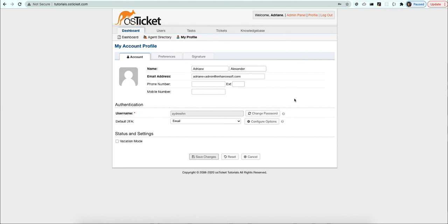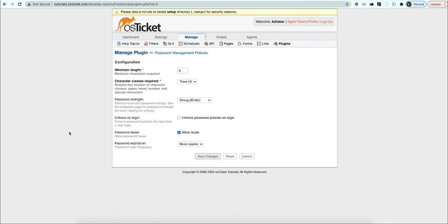Now that we have a much stronger password, let's go over the final options that can be set. Enforcing the policy on login will prompt users and agents to reset their password the next time they log in if their current password doesn't comply with the password policy.